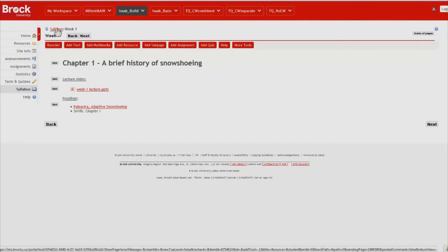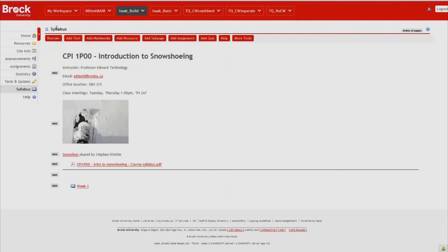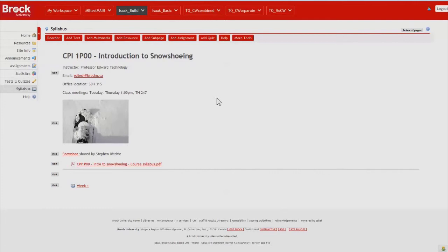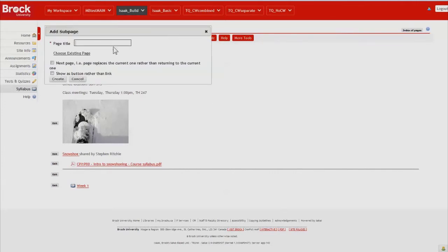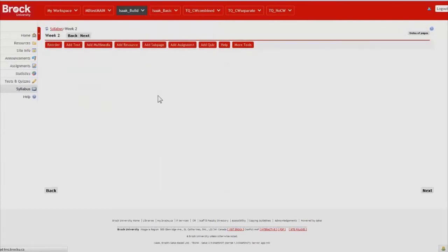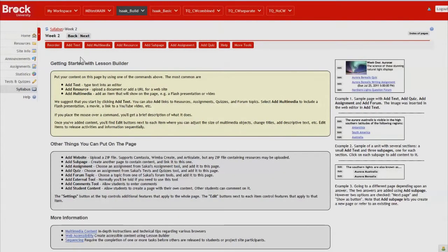We'll go back to the syllabus home page and we will create the week two information. So we'll do so the same way by clicking add a subpage. And calling it week two and once again we're brought to a fresh page.